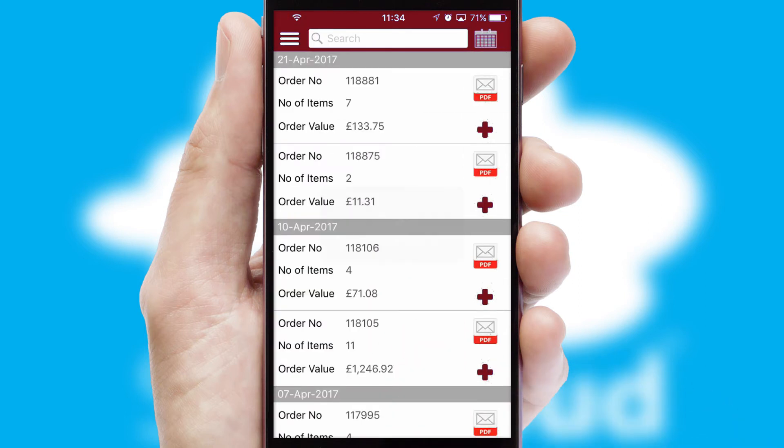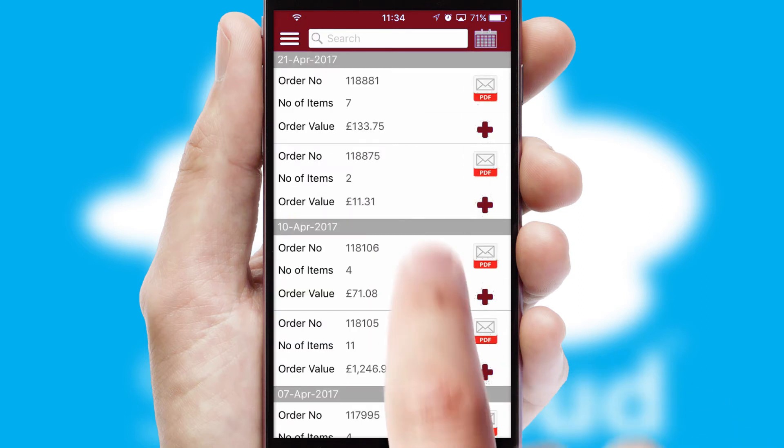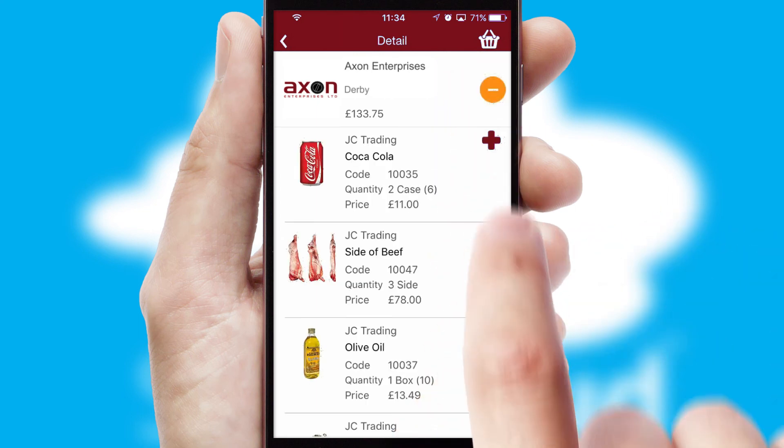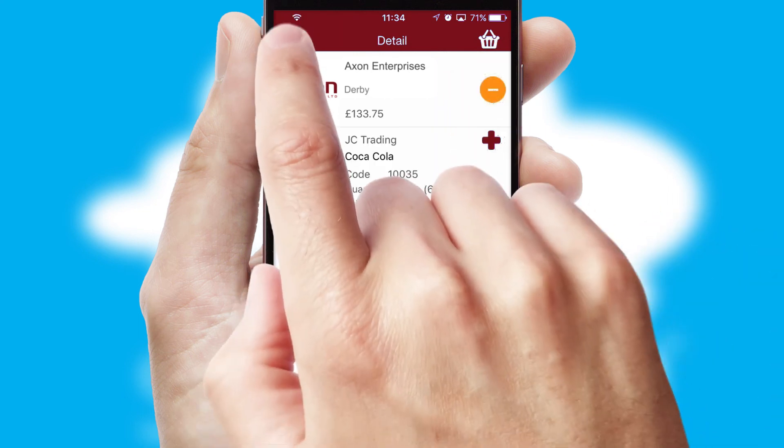A full and complete order history is available in the app and, for time-saving purposes, you can even reorder from previous ones.